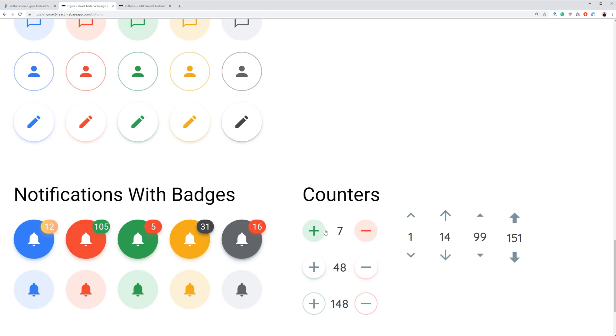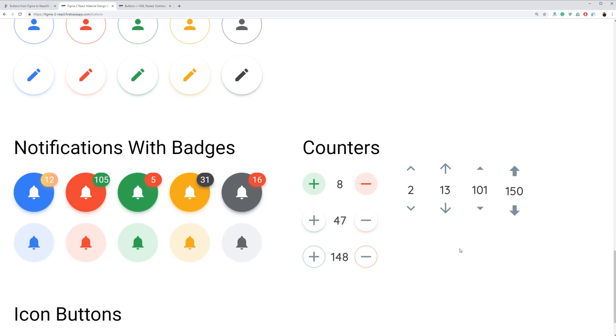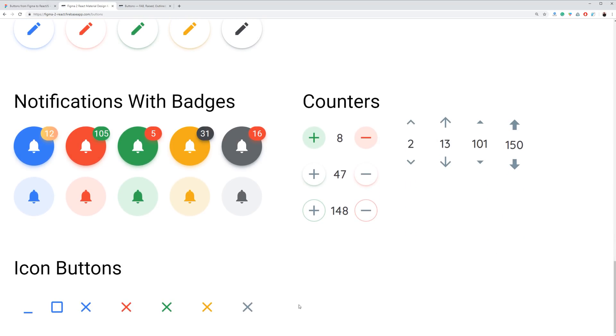So buttons with badges and counters are additional components to have in hand for special purposes. Counters are used for upvoting in social apps or in some e-commerce shopping flows. So you can pick and use it wherever you want.